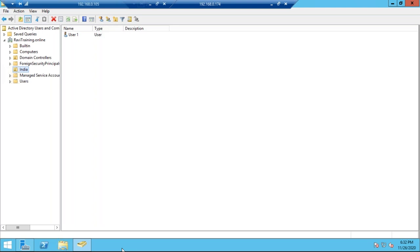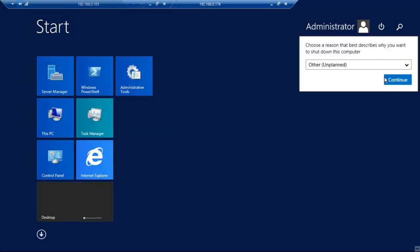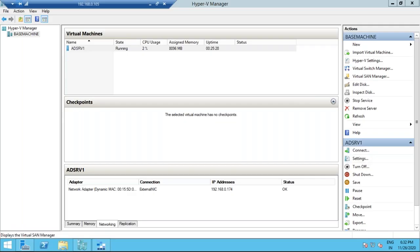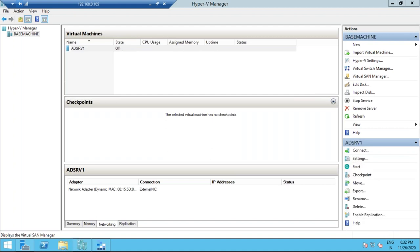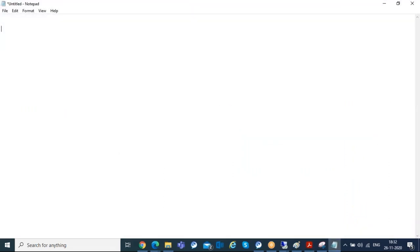Stop your application, then shut down your virtual machine. Once the VM is down, the next step is to create a VHD file. This server on Hyper-V will have a .VHDX extension. If it's a Hyper-V VM, it will be .VHDX format; if it's a VMware VM, it will be .VMDK file. Both need to be converted to a .VHD file.